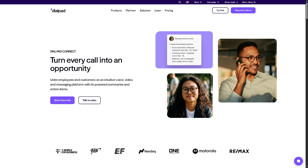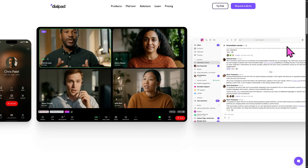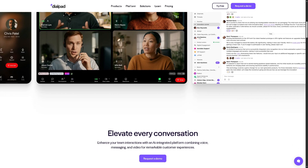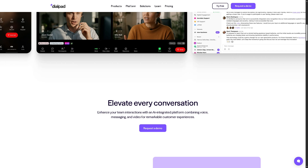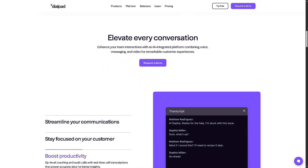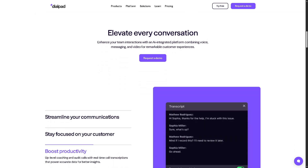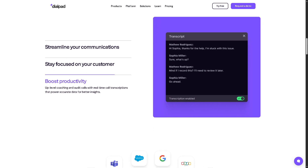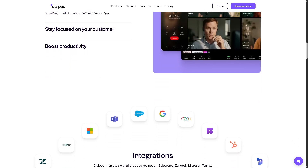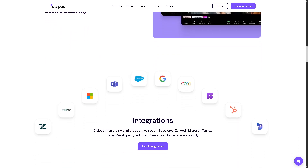That means you have the ability for AI-transcribed calls in real time, live call insights and action items, and integrations with tools like Google Workspace, Microsoft 365, Salesforce, and more — which keeps remote and hybrid teams connected efficiently.